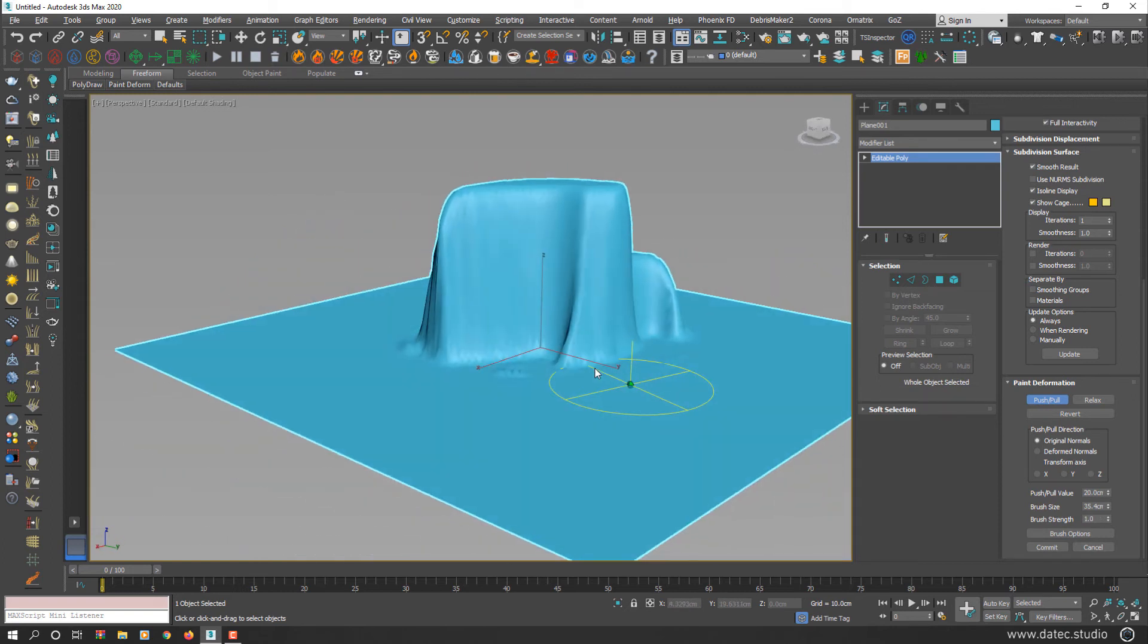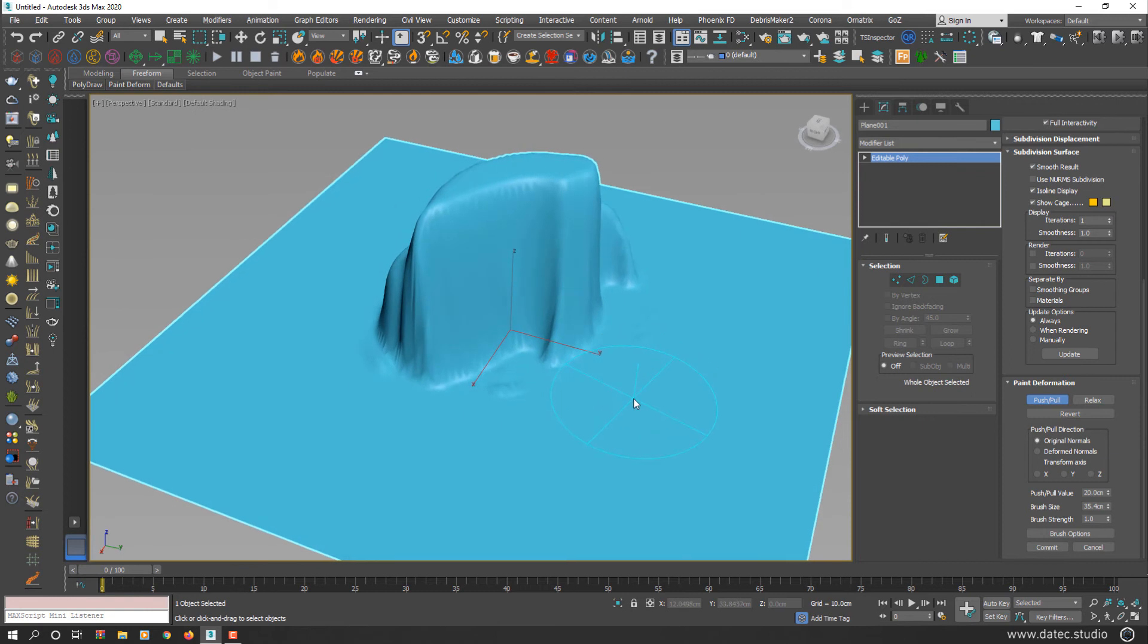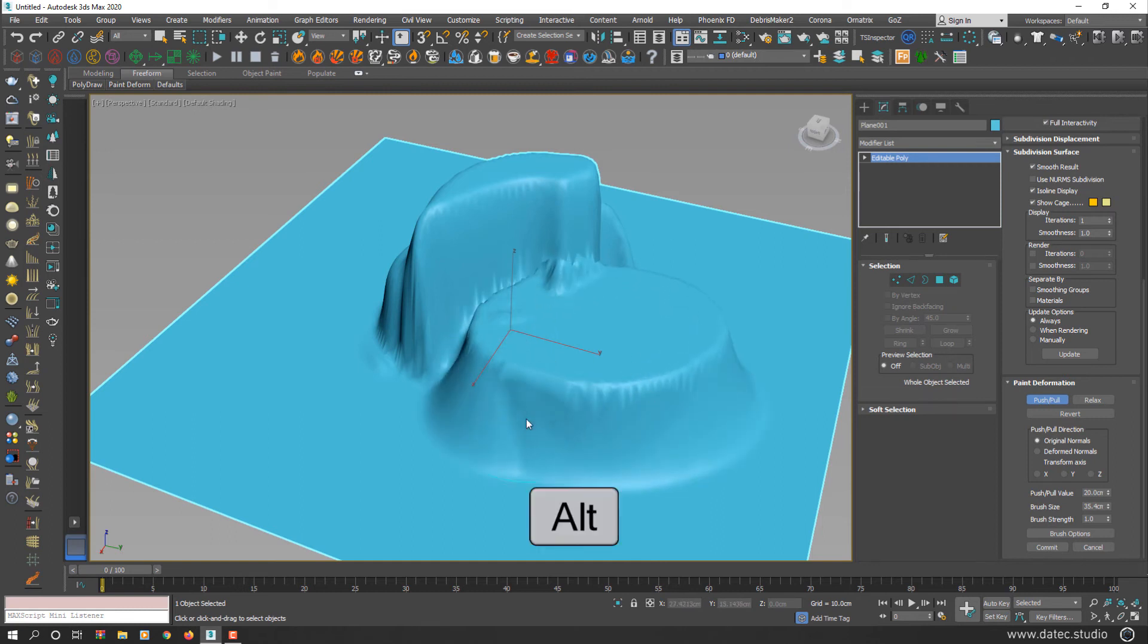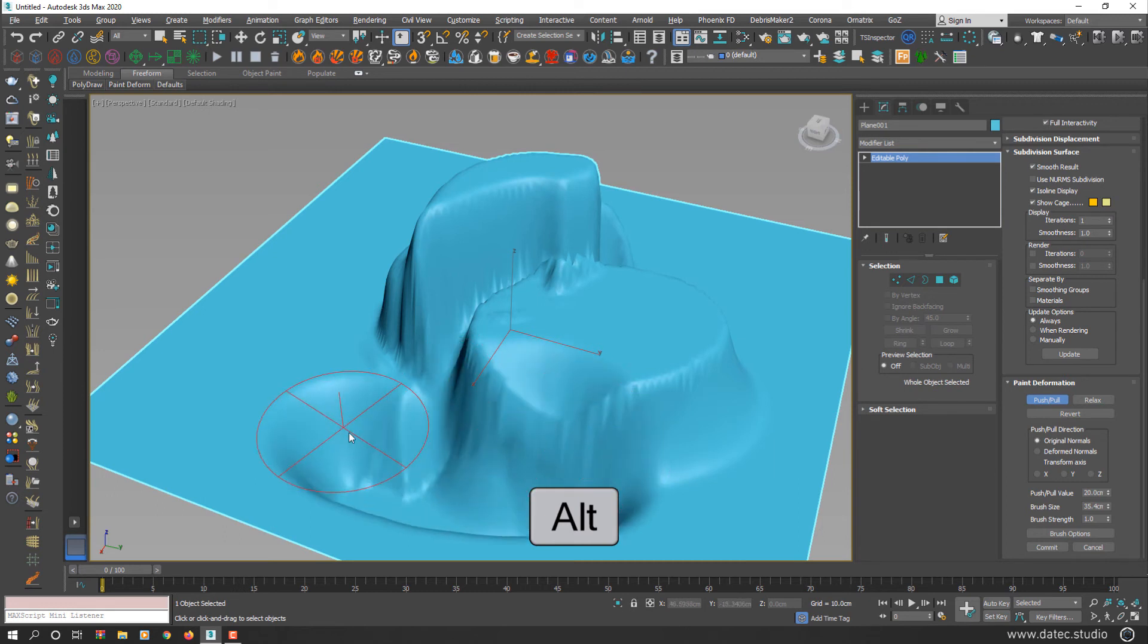I mentioned before, if you start painting with push and pull button, by default your operator is push. If you hold down Alt or Option key, your operator switches to pull.